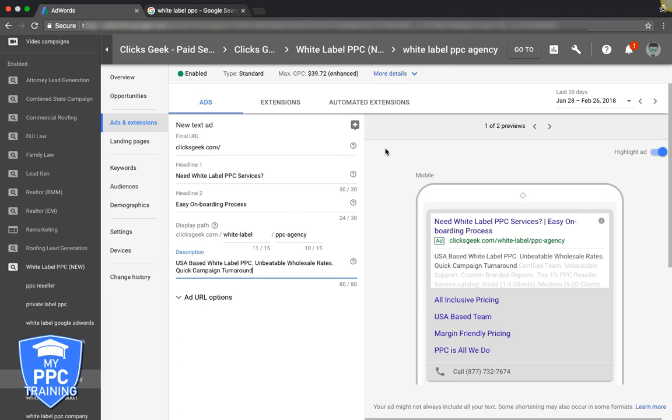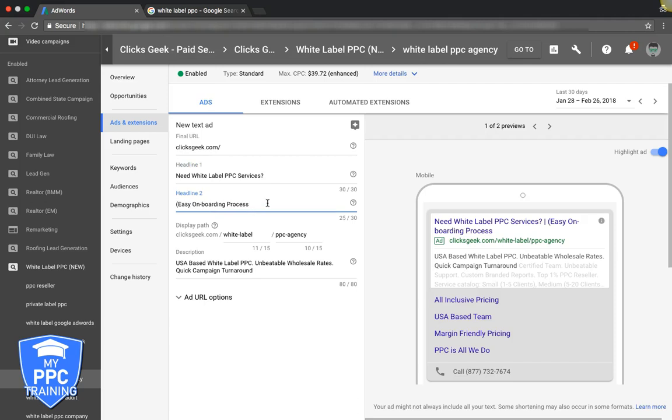That's really it man. Just go through and do what everyone else is doing better. Don't forget to use questions, they work really well conversion-wise, and just try and stand out as much as you can. We can throw some brackets around 'easy' so that pops out right away. White label PPC service, easy onboarding process.